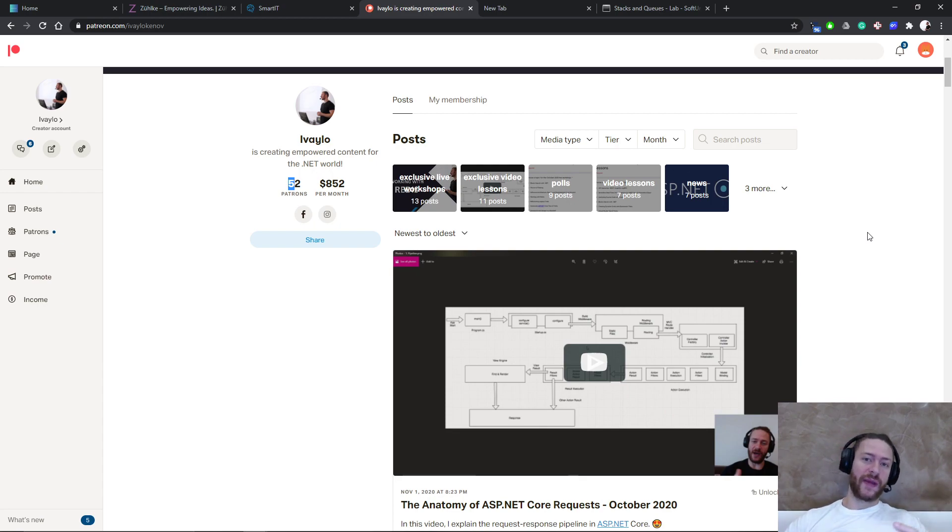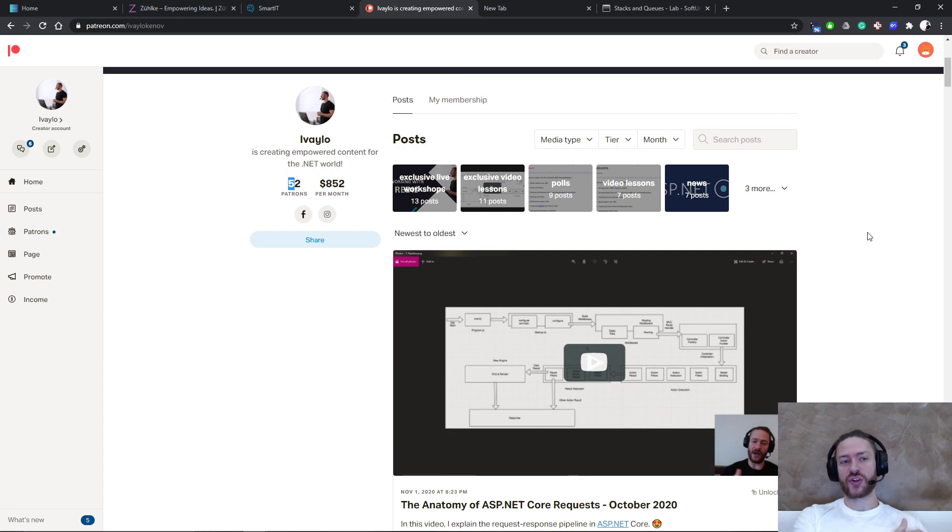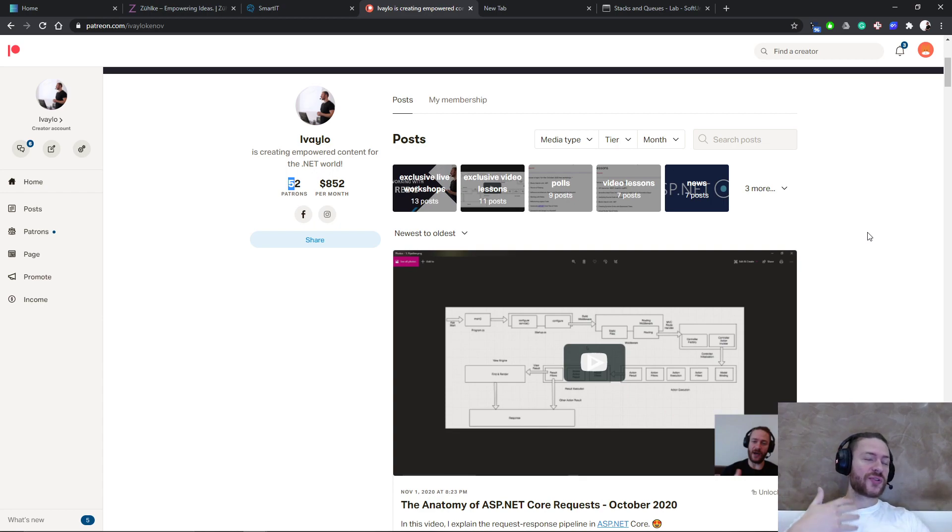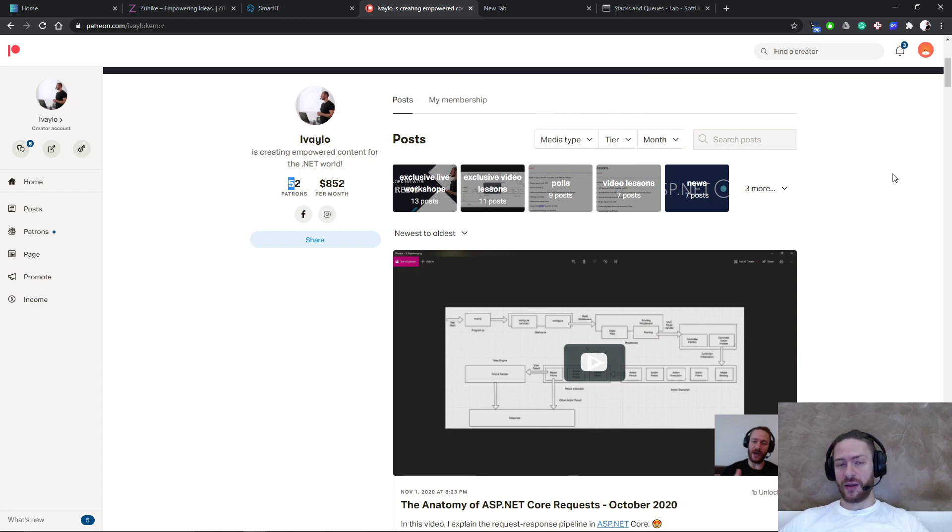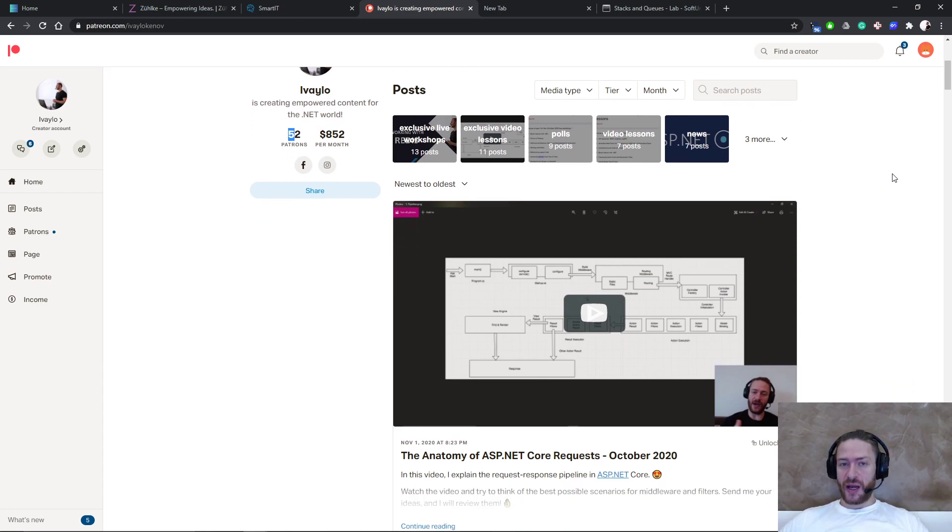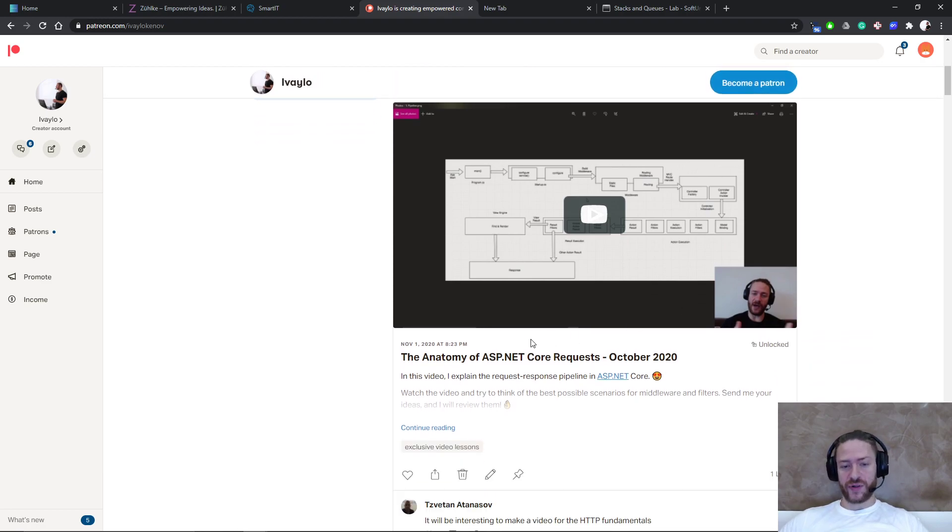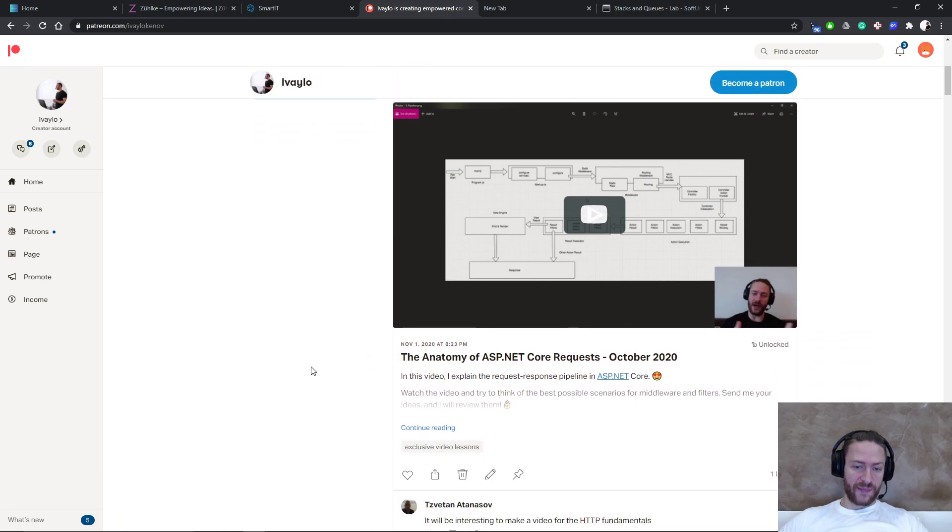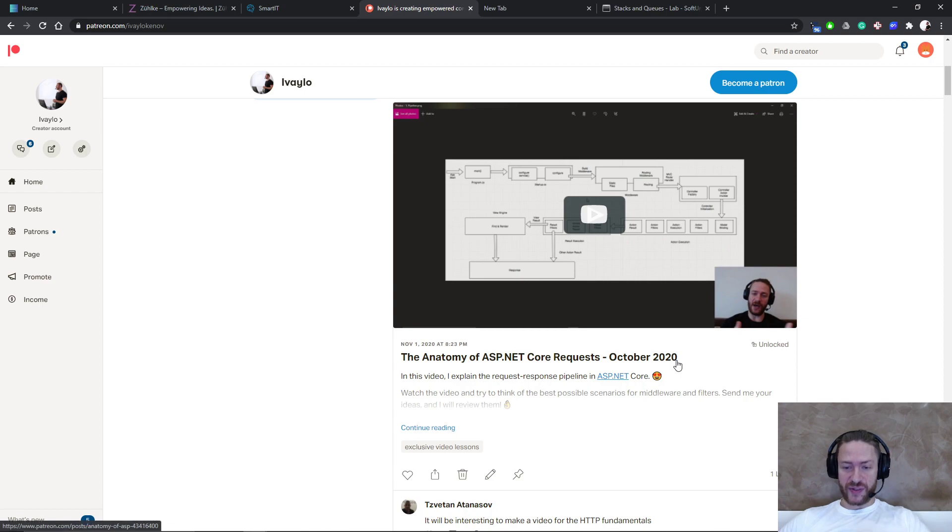In the Patreon, every month I post exclusive video lessons, which I believe every developer should know. There is a private community in which you can ask me questions, ask the other participants questions. There are various posts. I post code challenges. Make sure you take a look at the Patreon because I believe it has a lot of value. For example, for October 2020, I created a video of the ASP.NET Core request lifecycle and the anatomy of the whole request response thing.